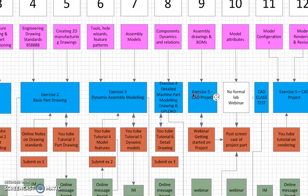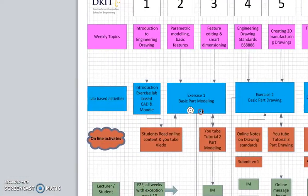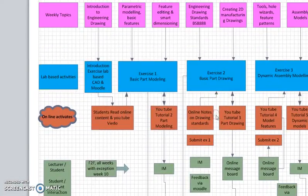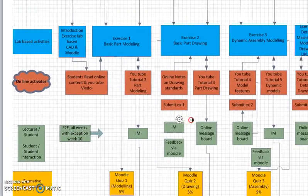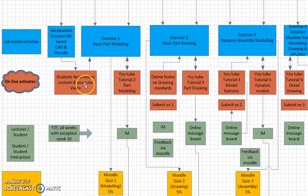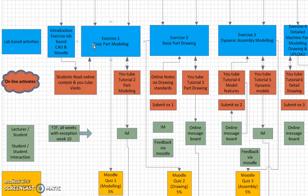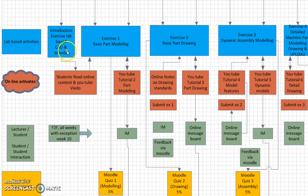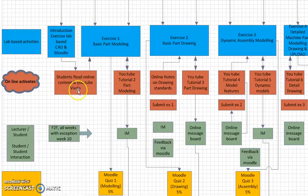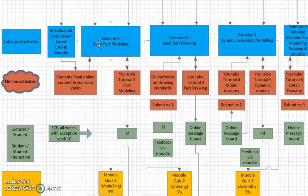If we look at the online activities, basically they are in support of the face-to-face or lab-based activities. There's a link between lab-based activity and the online activities on a weekly basis. It's a process flow where, after the introductions, students need to read up in preparation for the start of the next exercise.